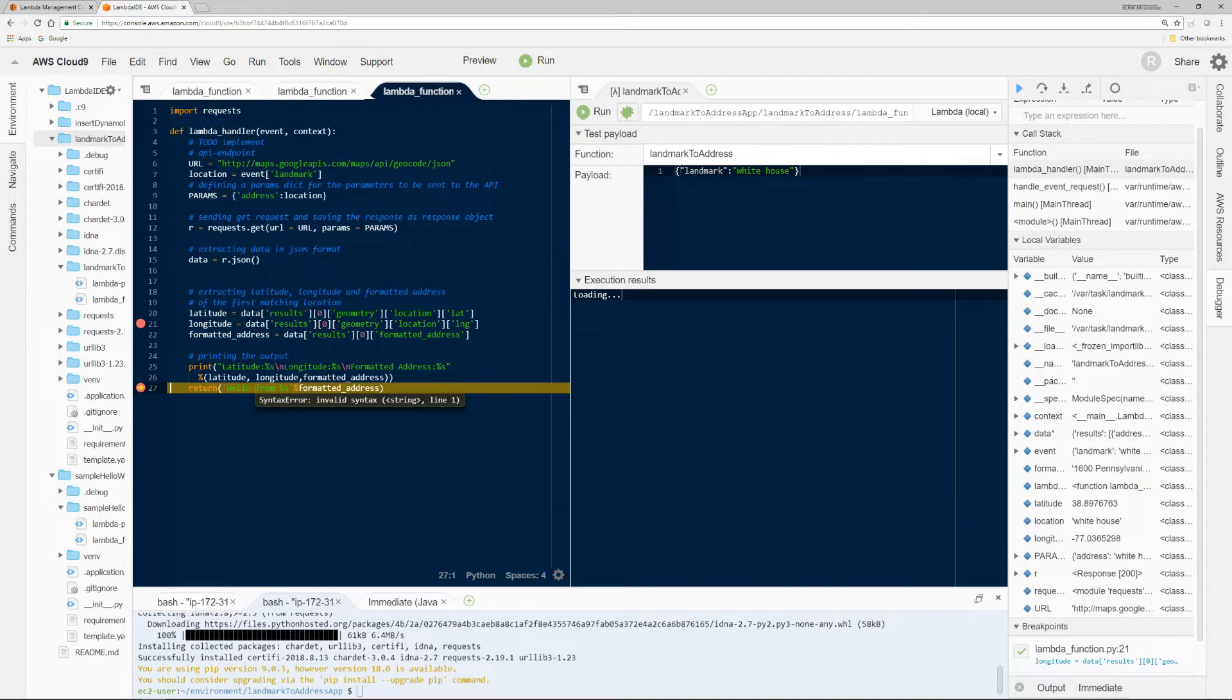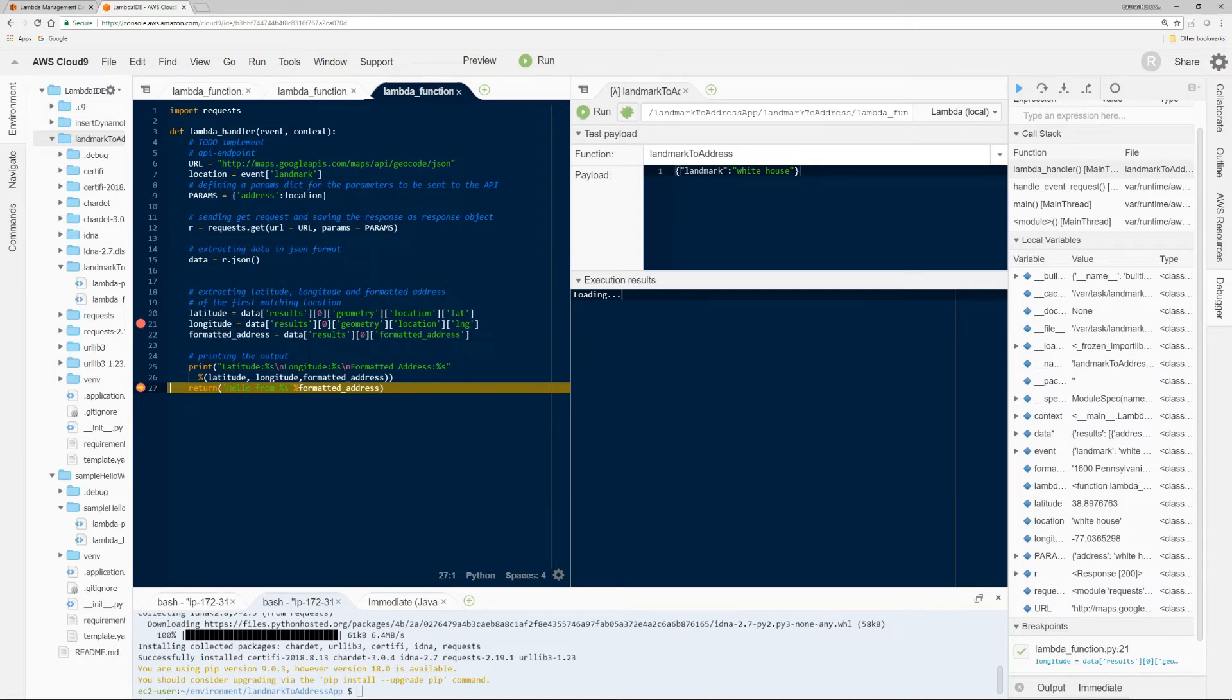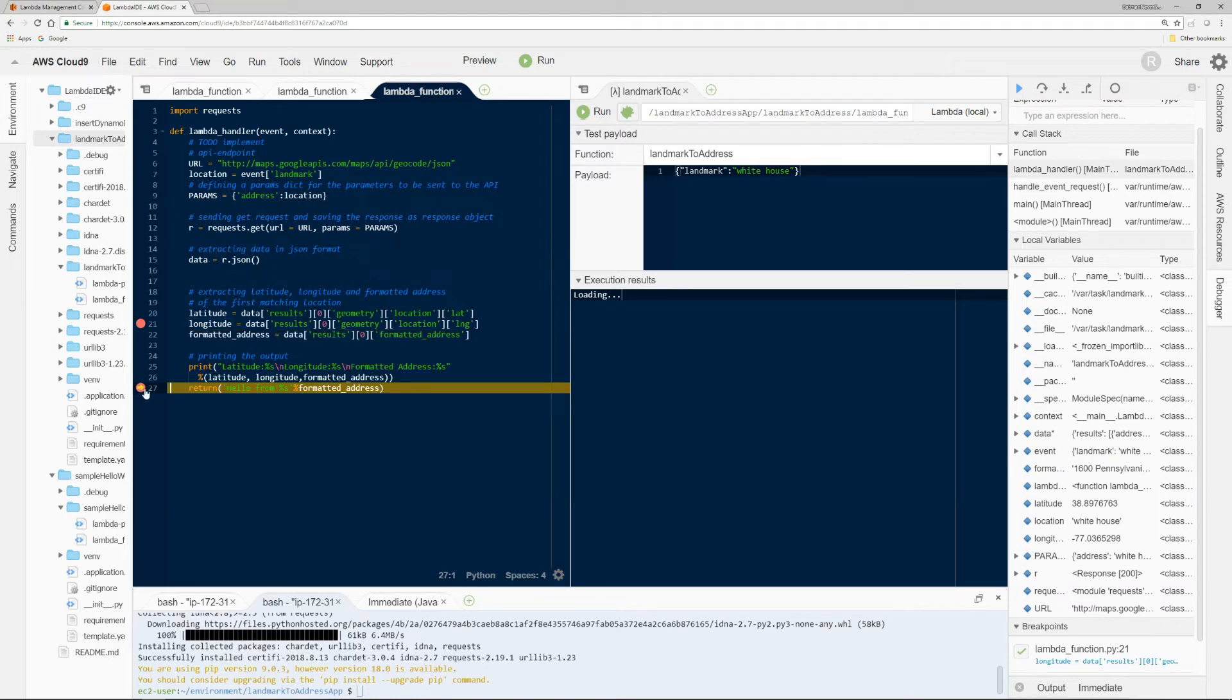So now, if you guys remember, longitude was not showing any value before because when the breakpoint was here, that means this line did not execute fully yet. But now, the breakpoint, the control is here. So obviously, this is populated, formatted address is populated.